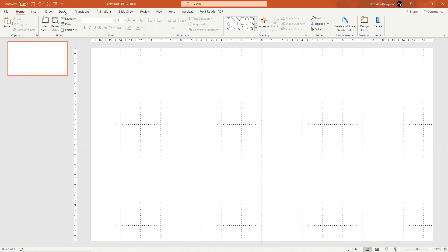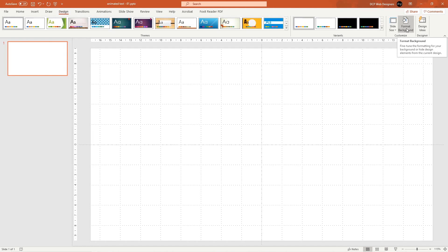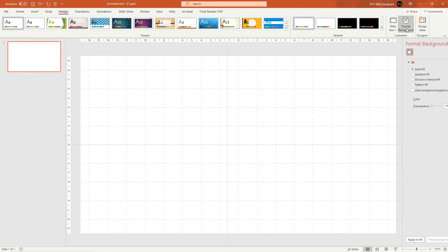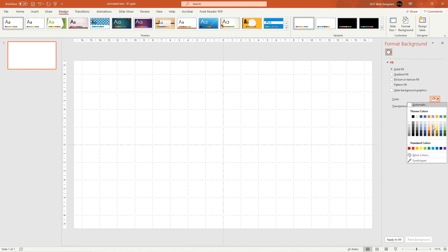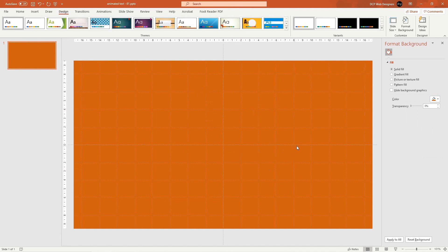The first thing we want to do is change the background slide color. Go to Design and inside there we've got Format Background. Click there — it's set to Solid Fill which is fine. Under the color option, select a dark orange color. You can select any color you like and change the color scheme afterwards.